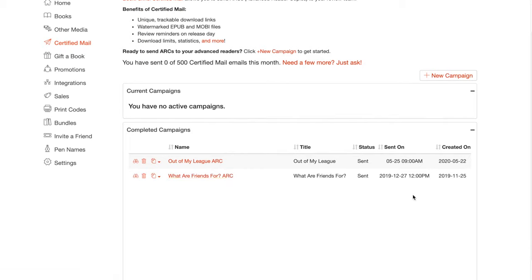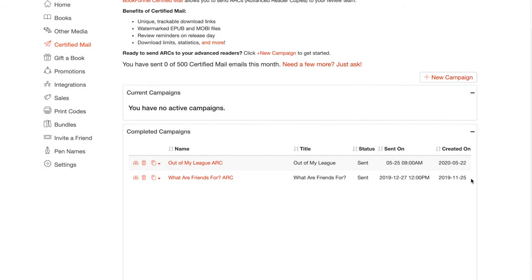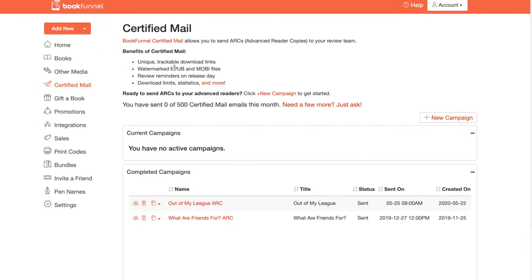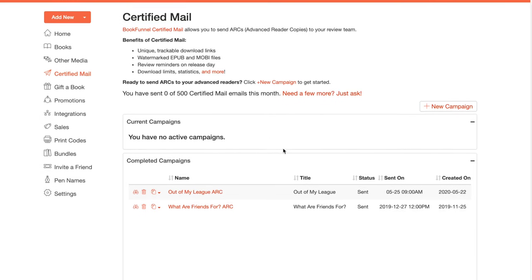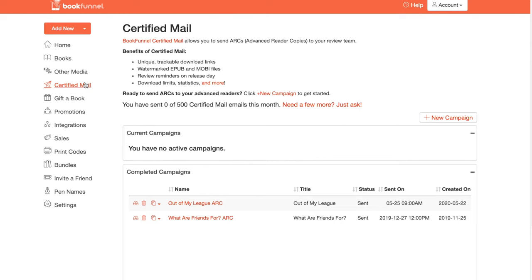So this is where we're going to go to do our ARC campaigns. You can see here that it says Out of My League ARC and What Are Friends For ARC. This is the campaign that I've done for each ARC copy. But we're going to do something a little bit different. The benefit of BookFunnel that I have, I have the account that's $10 a month.